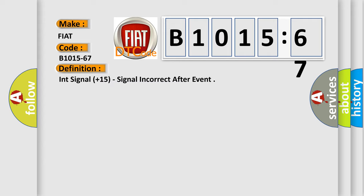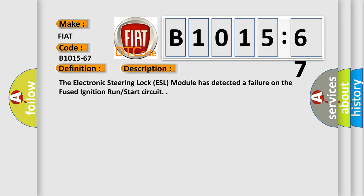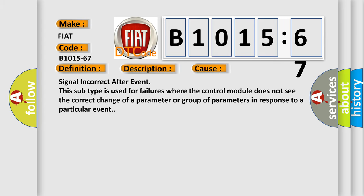And now this is a short description of this DTC code. The electronic steering lock ESL module has detected a failure on the fused ignition run start circuit. This diagnostic error occurs most often in these cases.